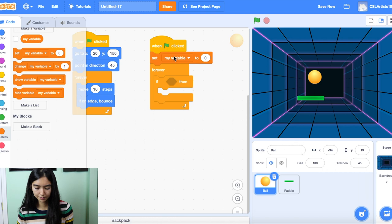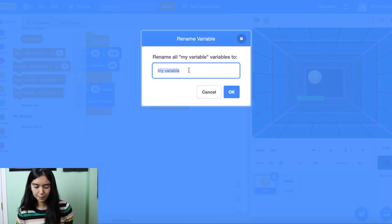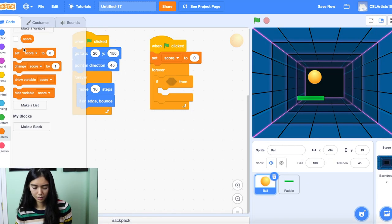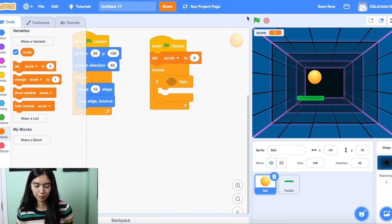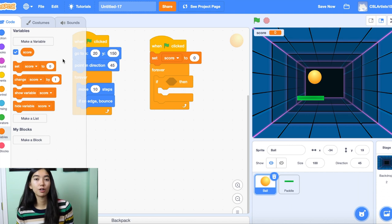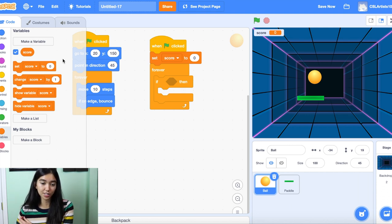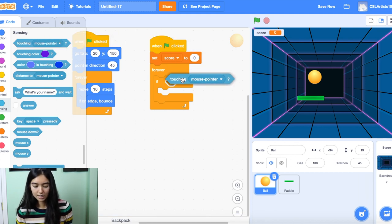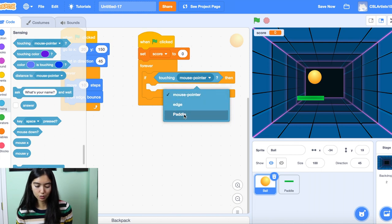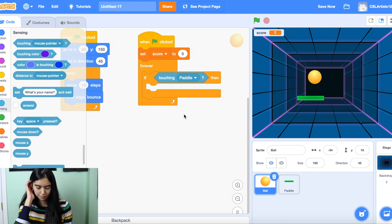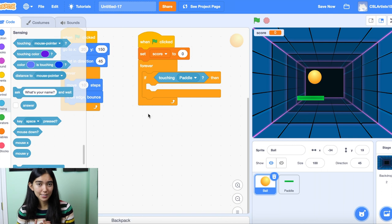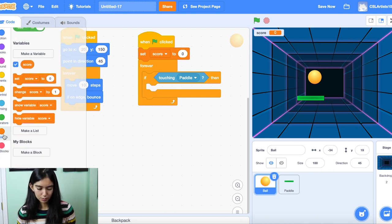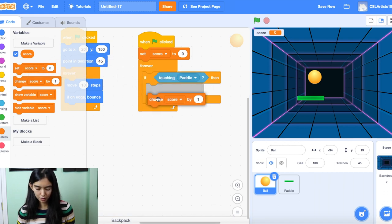Let's rename this variable to score. We'll check that off on the left-hand side of the screen and make sure it shows up. So we added our score to our project. The next thing is we want to check for conditionals — the condition we're checking is whether or not our ball touches the paddle. We can go into the Sensing section and grab 'touching mouse pointer,' then change this to the name of our paddle sprite, which is just 'paddle.' The next thing we're going to do is increase the score any time our ball touches the paddle. We'll go into the variable section and drag 'change score by 1.'